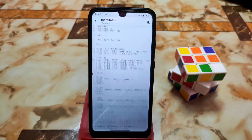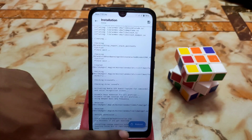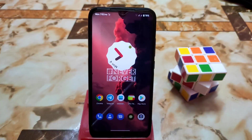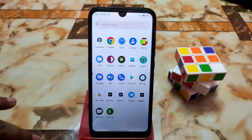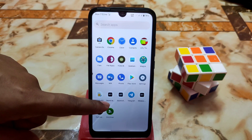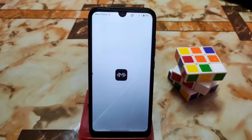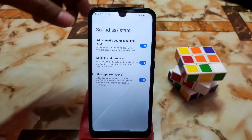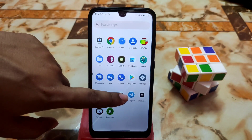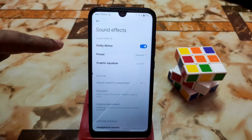The device has finally booted. You'll see that three files are installed — the sound enhancer files. You'll be able to enable and adjust media sound in multiple apps and multiple audio sources, and allow speaker sound. That's great.